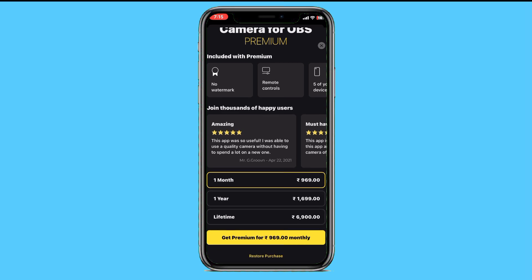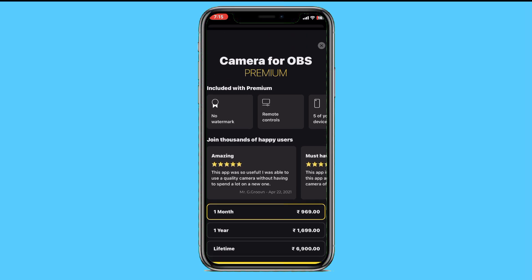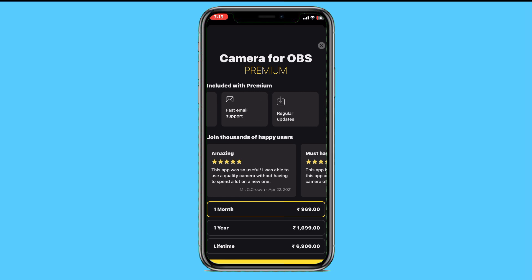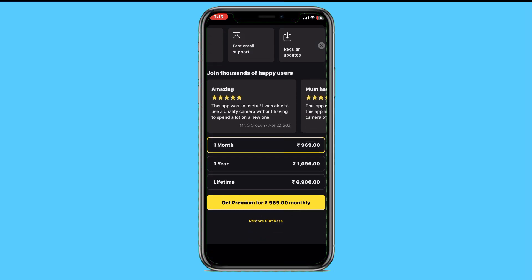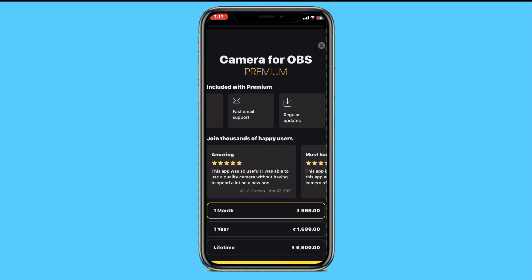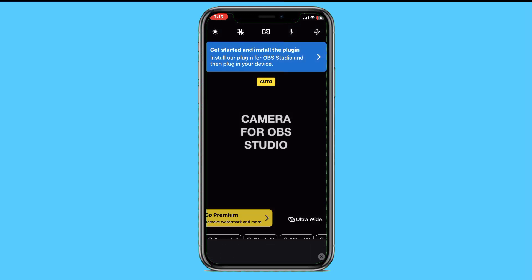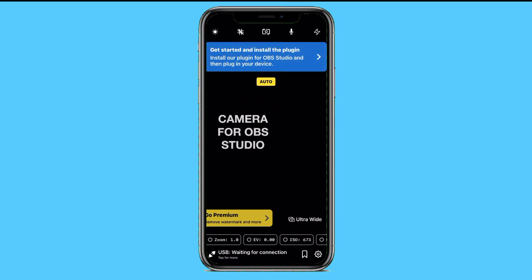You'll also see an option to purchase a premium membership for OBS. It includes no watermark, remote control of up to five devices, priority email support, and regular updates. You can view the charges below, but we don't need it right now, so we'll simply skip it.